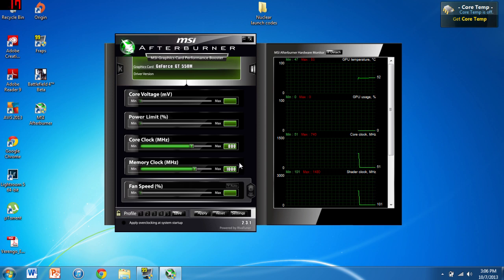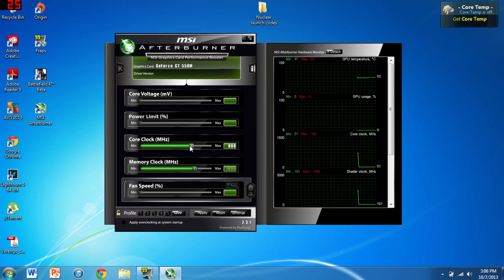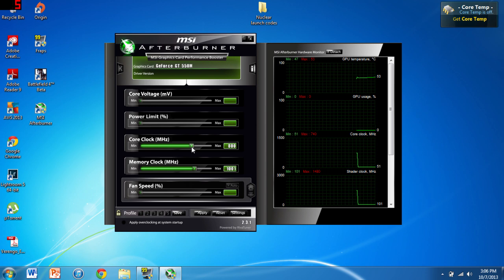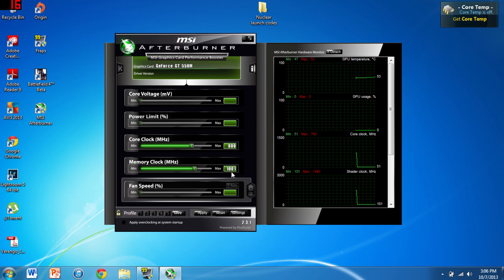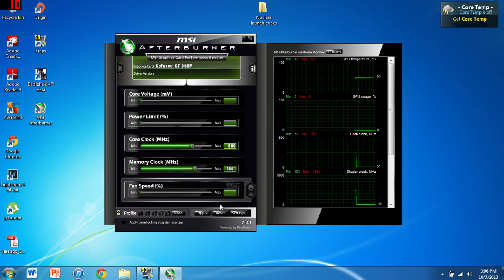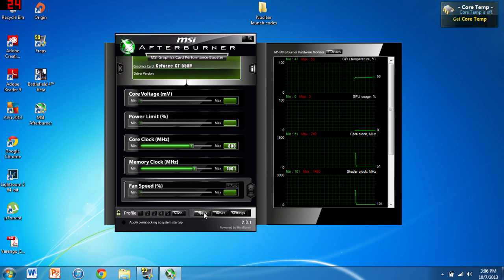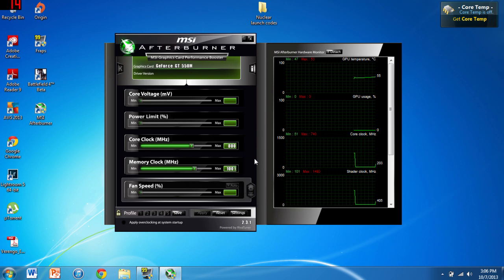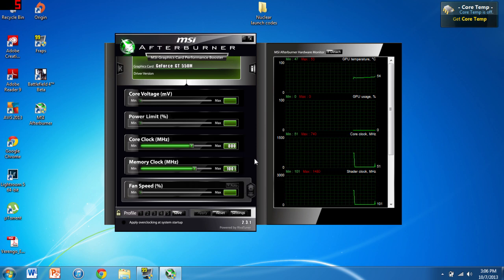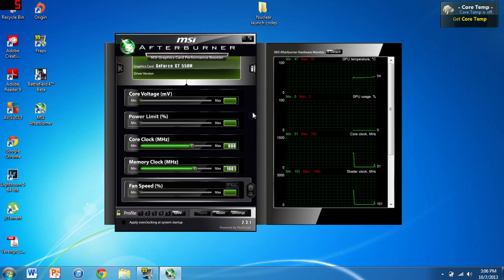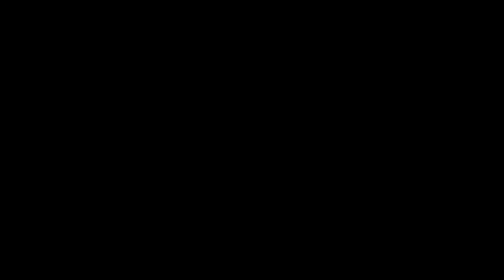You'll want to do a burn-in test, which means running it for a long period of time to see if the temperatures exceed certain limits. That's really all there is to overclocking your graphics card. I'll include all the links in the description.